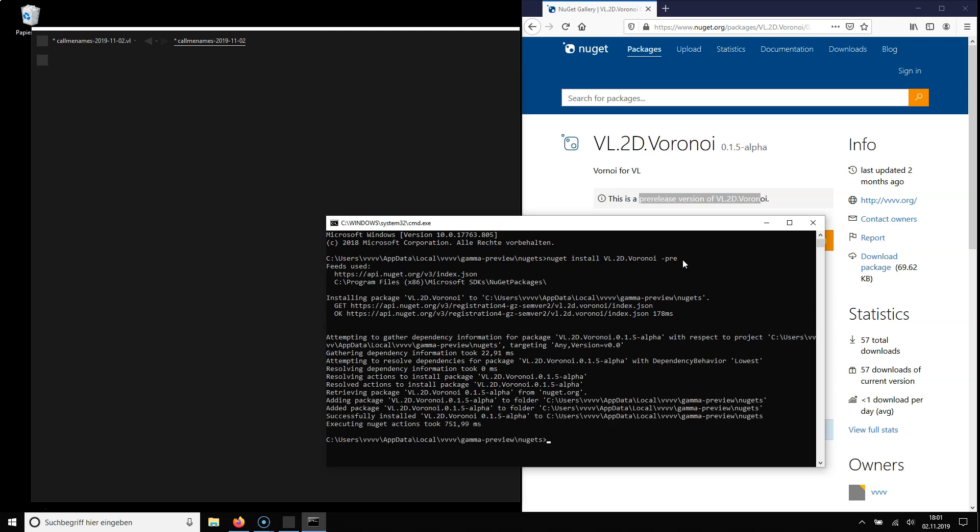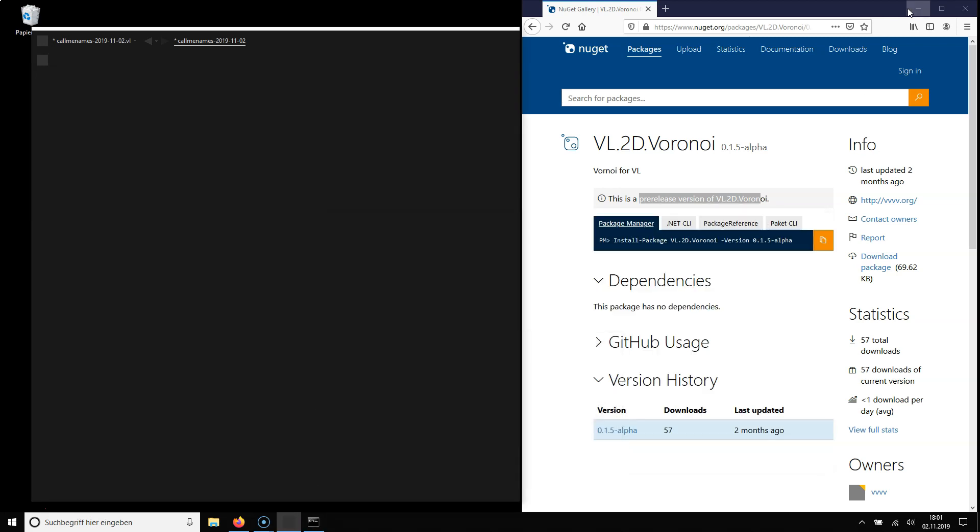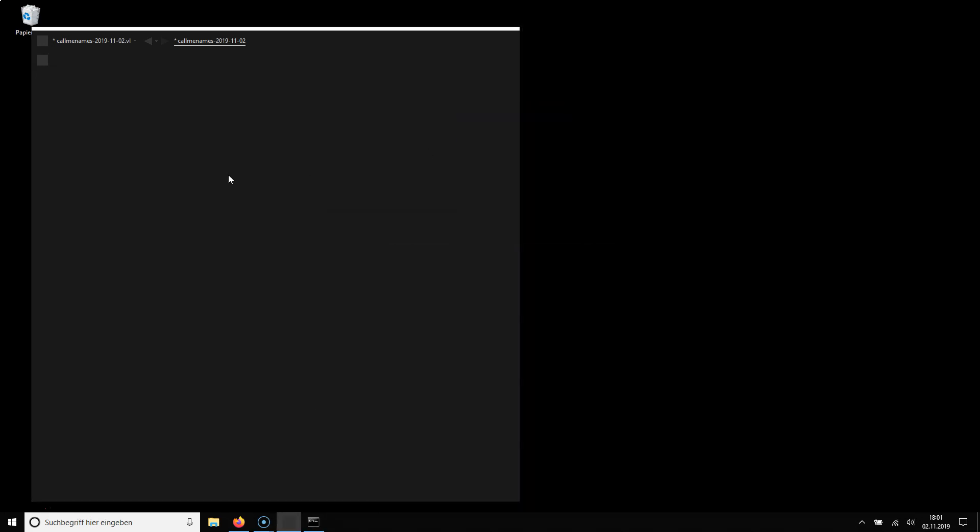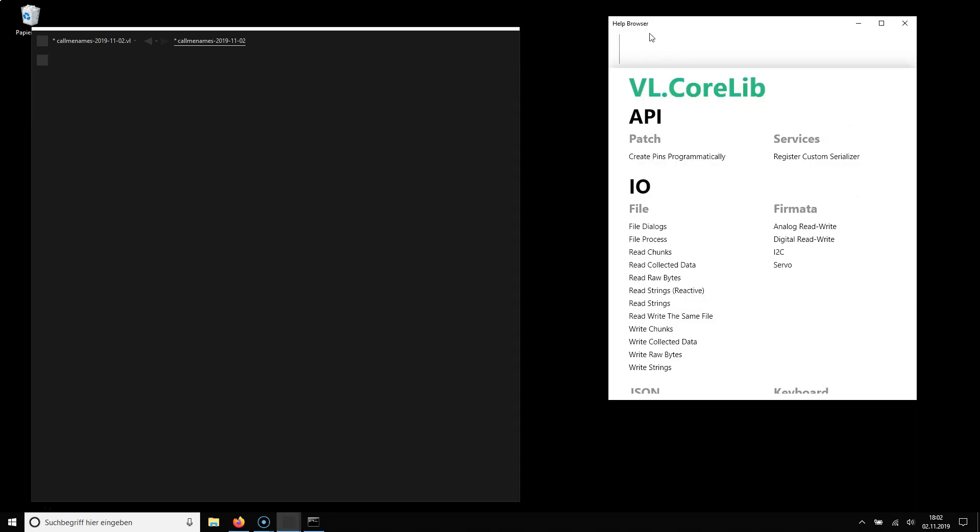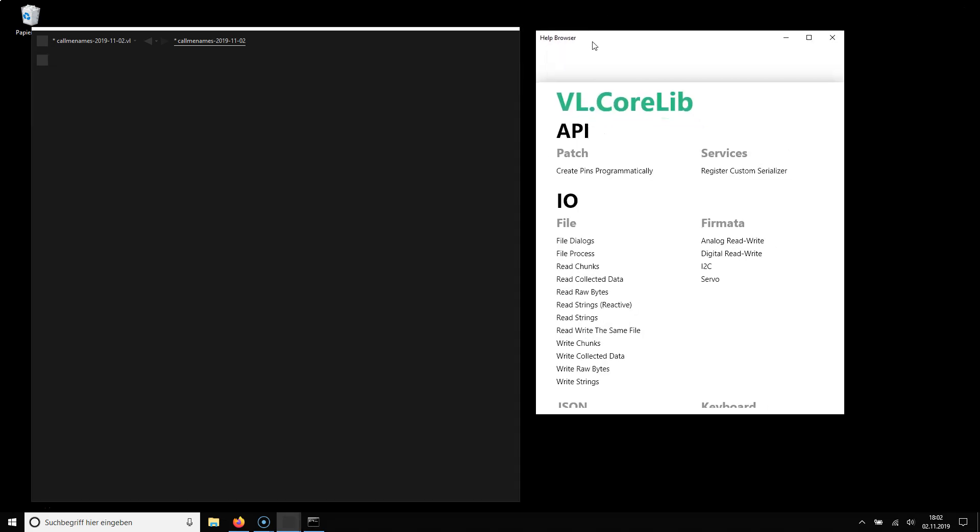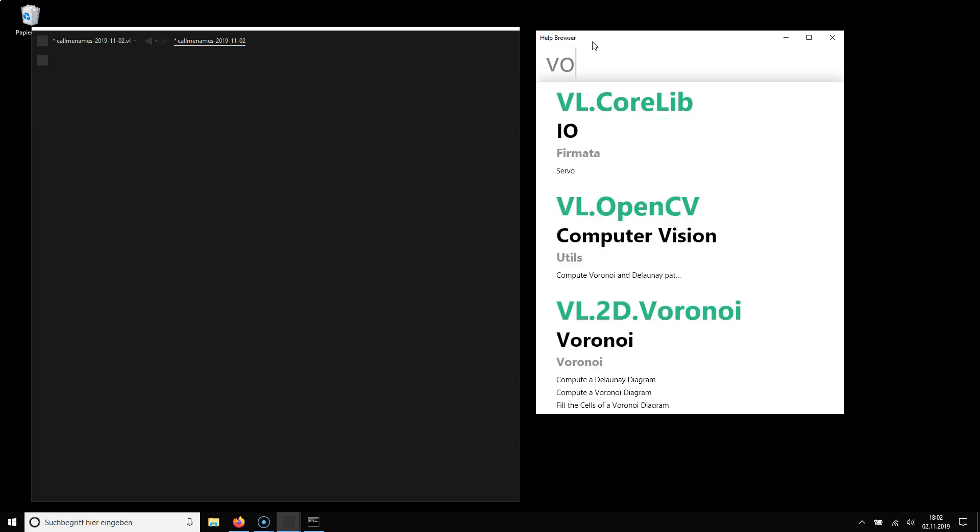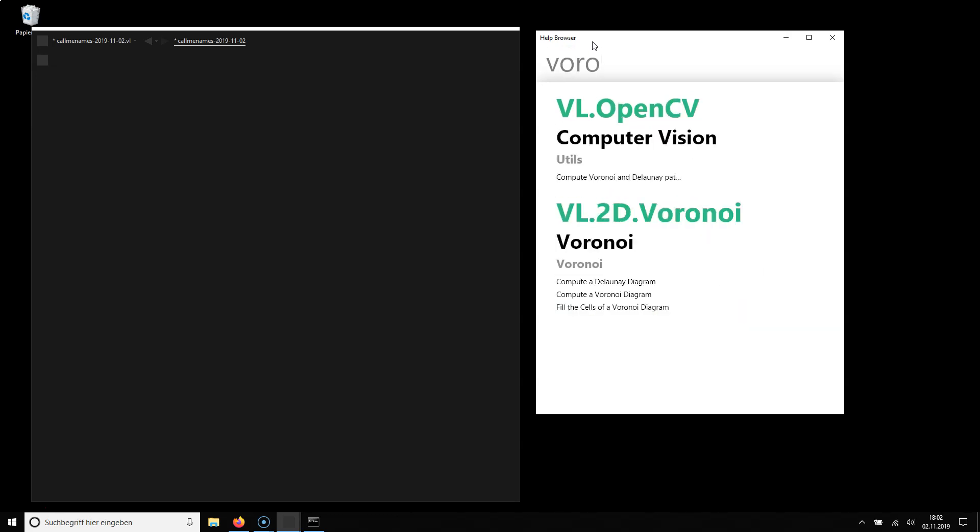This usually takes just a couple of seconds. The package is installed. And what this means is as I press F1 now if the package comes with examples I can now find those examples already in the help browser.